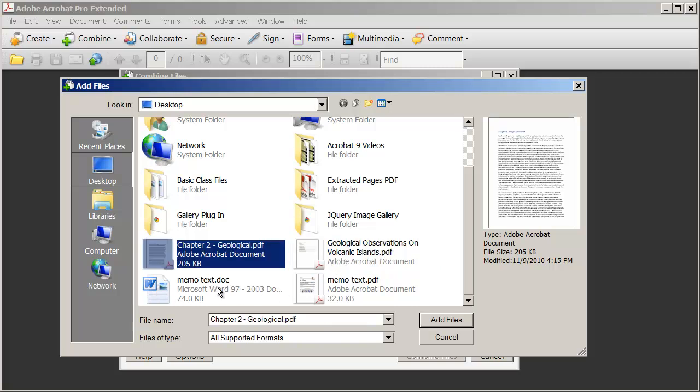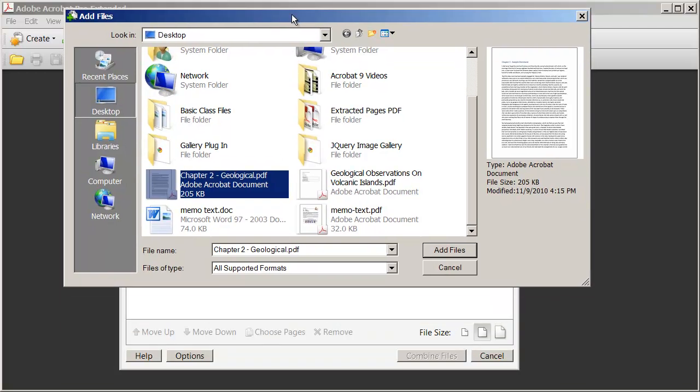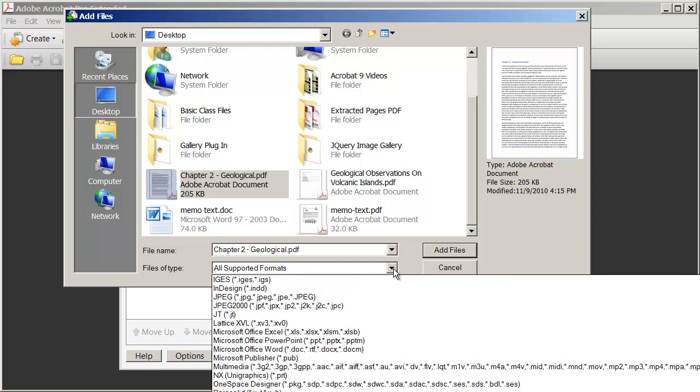Also notice that you can see Microsoft Word documents here and other file types. Right now, the files of type dialog box is saying show me all the files that are supported. If I click this drop down arrow here, you can see it actually goes off of the recording, all the different kinds of files that you can merge into a single PDF document.